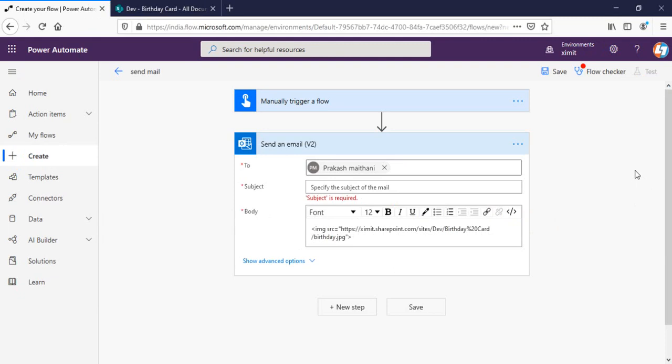This is inside my birthday card document library. Once I run this particular flow it will work fine for my Outlook web version, but in case I'm using Outlook desktop application or Outlook mobile application it won't work there. So how we can actually create a solution that will work in all three formats whether it's web version, desktop, or mobile application of Outlook?